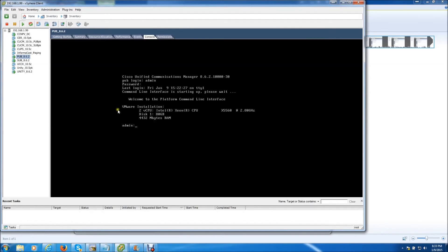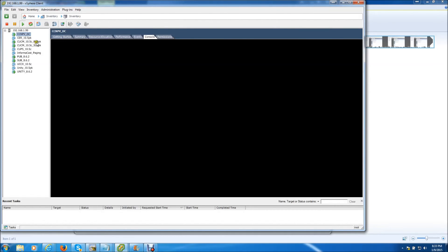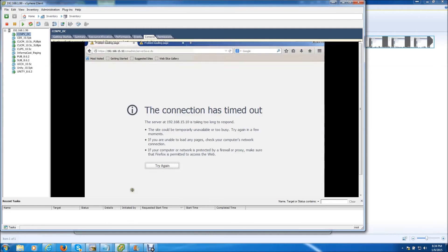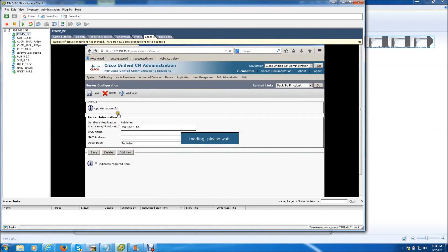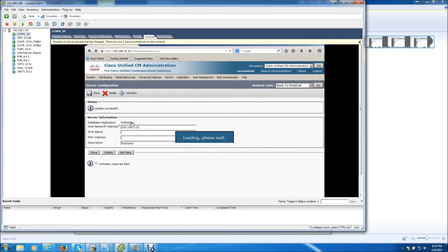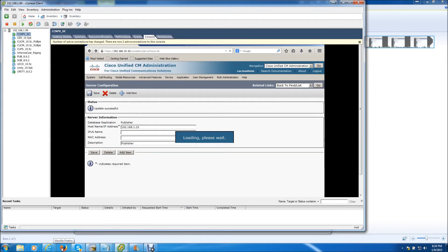So you'll notice if we browse over to the Windows 2008 server that's on the 192.168.15.0 network, you'll see that the publisher has timed out. It is no longer available to that network. So let's go over to the 192.168.1.0 network and see if everything is up and running on that side.